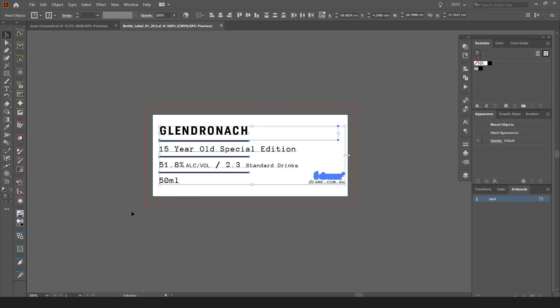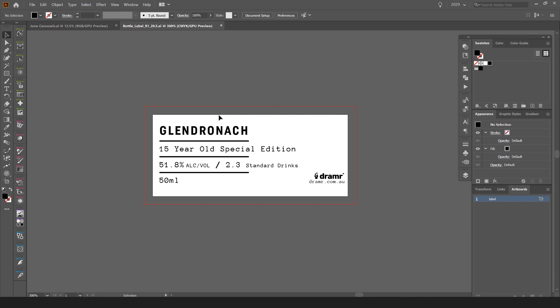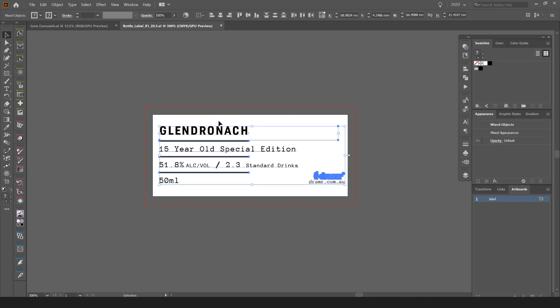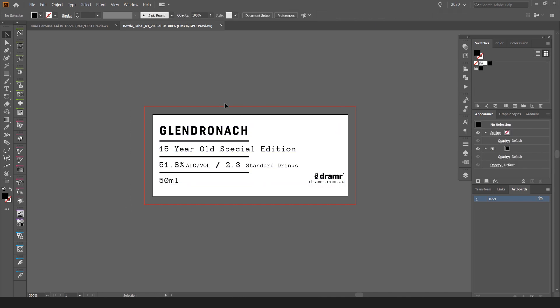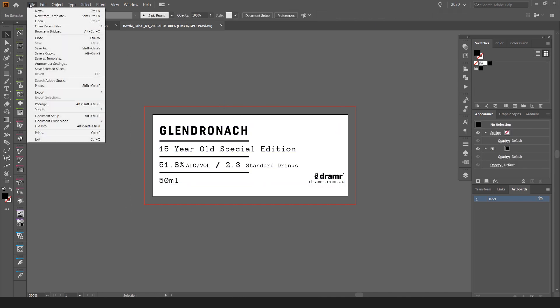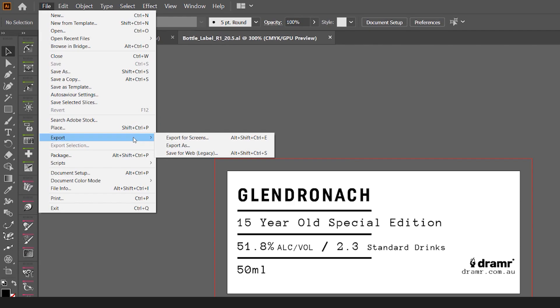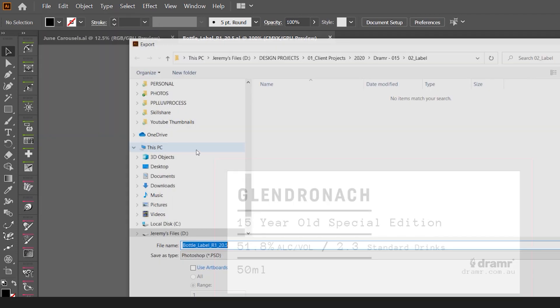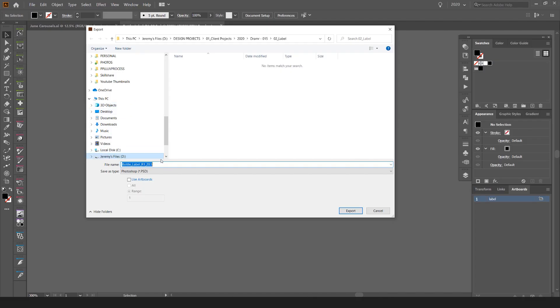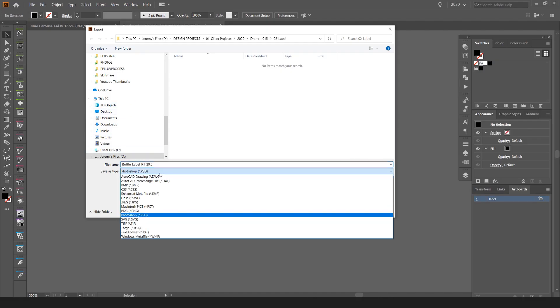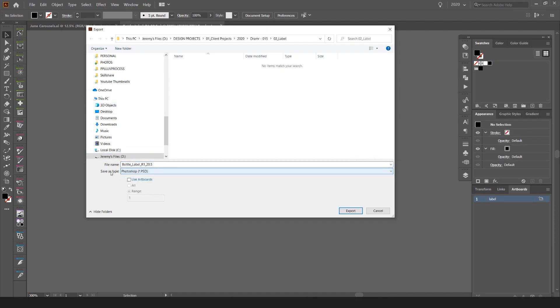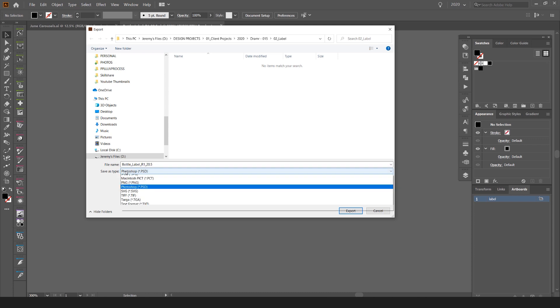I don't want to outline anything, I'll just leave it like that. Click on the top left, click File, and go down to Export and click Export As.